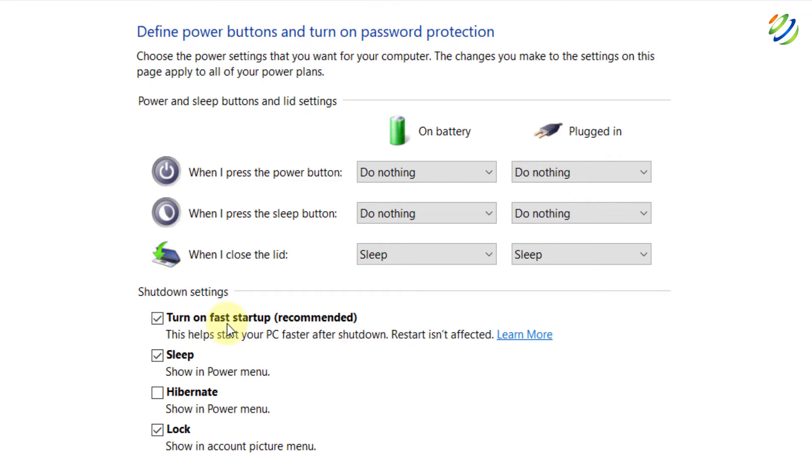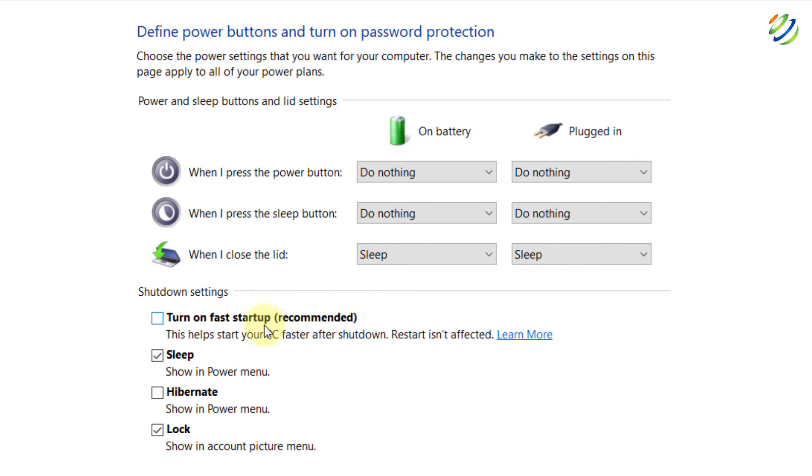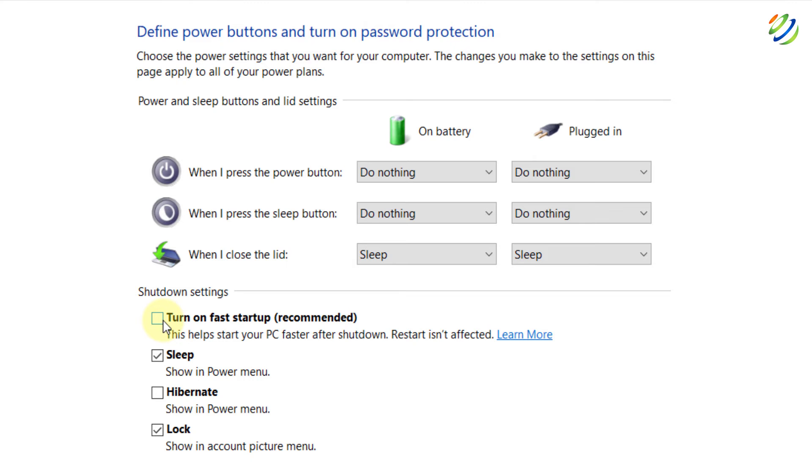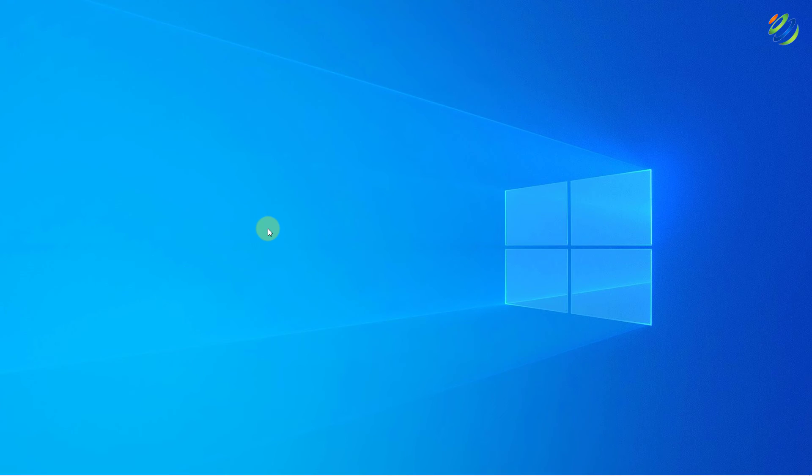After that, here it says shutdown settings and under that it says turn on fast startup. Just uncheck this option because if you go with this option, this starts your PC faster after shutdown and it prevents your system to boot up all the necessary devices and all the necessary drivers. And in some of the cases that is the reason that your system and your USB ports do not work properly with your Windows 10. Now it will not be a problem as we have unchecked this option.